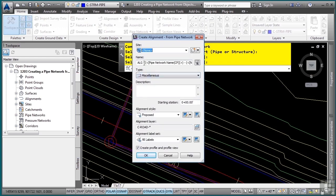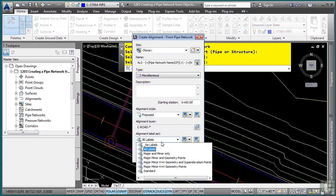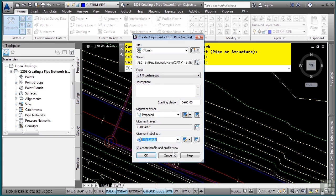I'll go with the name that I have here, so ALG dash pipe network name. It is a miscellaneous type alignment. We can use the style if you'd like to. If you want to label this, you can set it to all labels, or you can just say major and minor only, or if you don't want to label this at all, just say no labels.